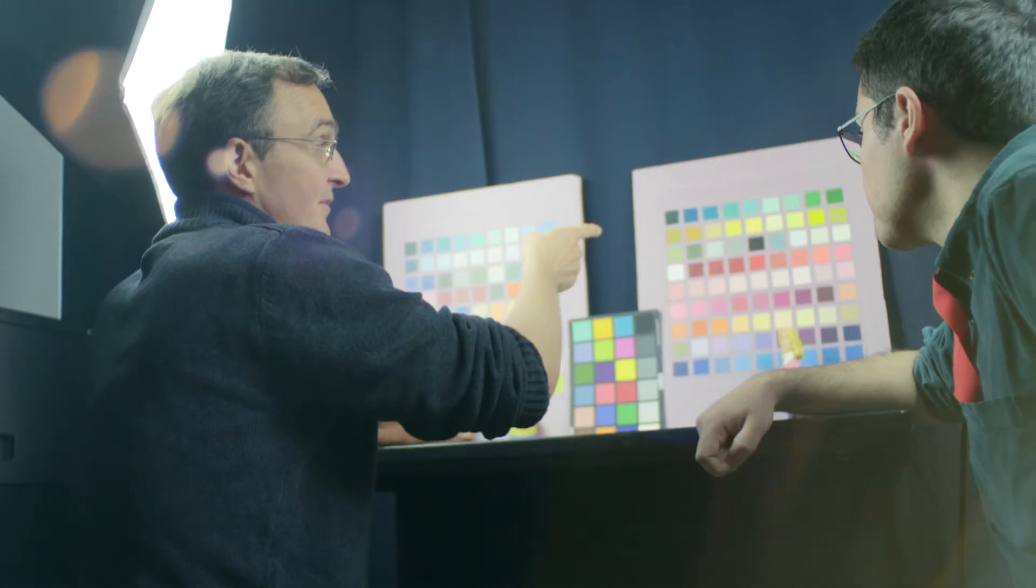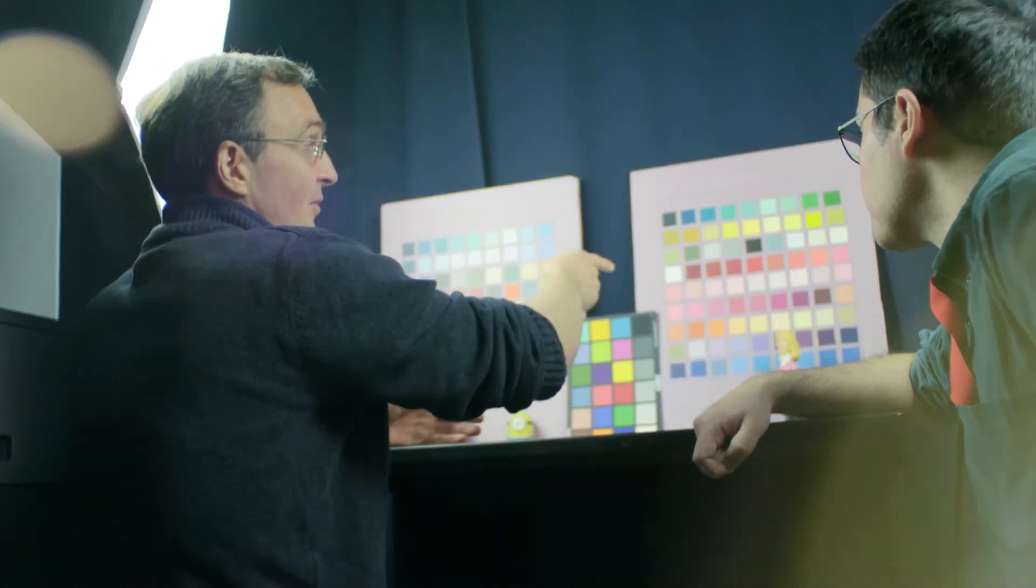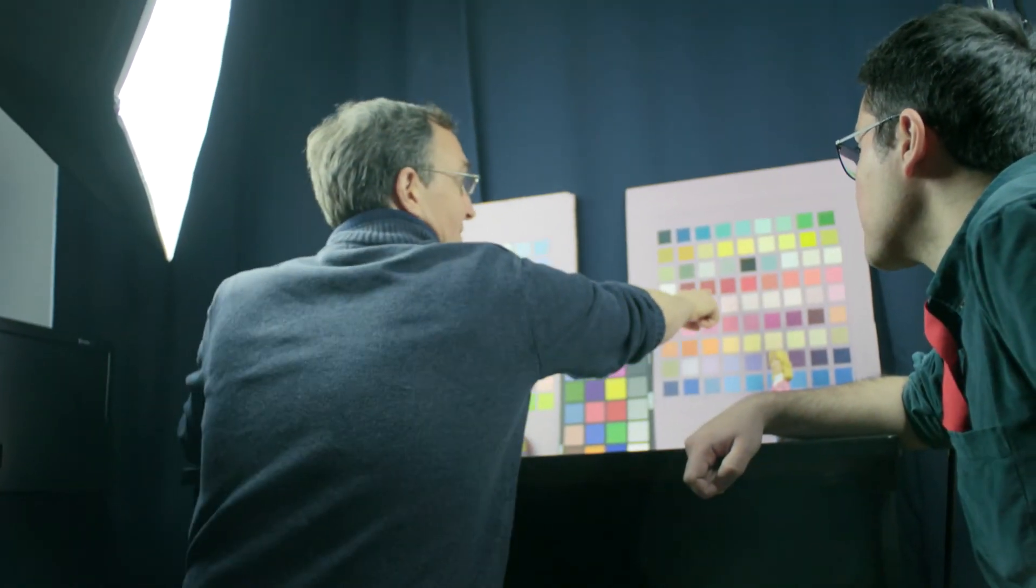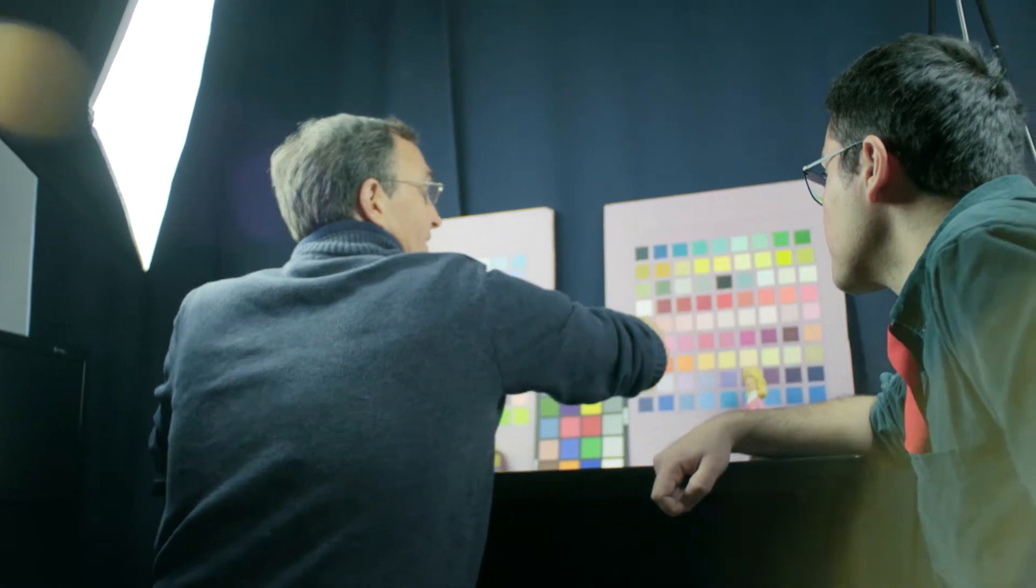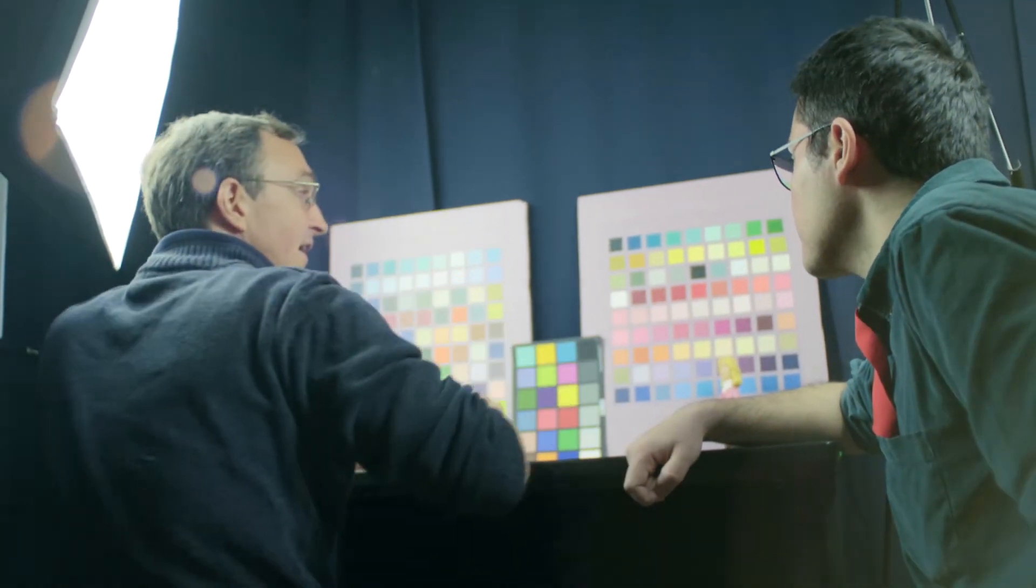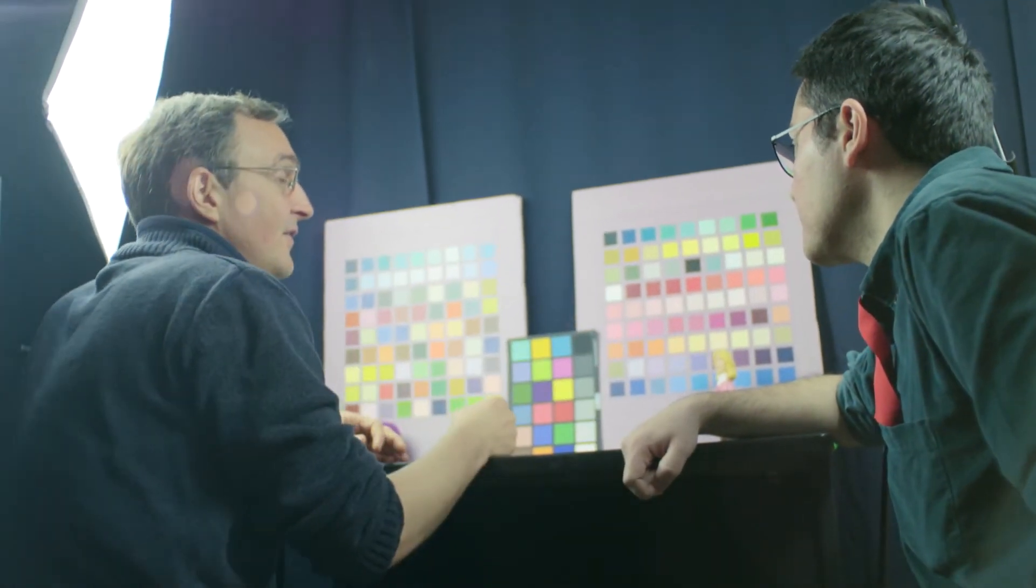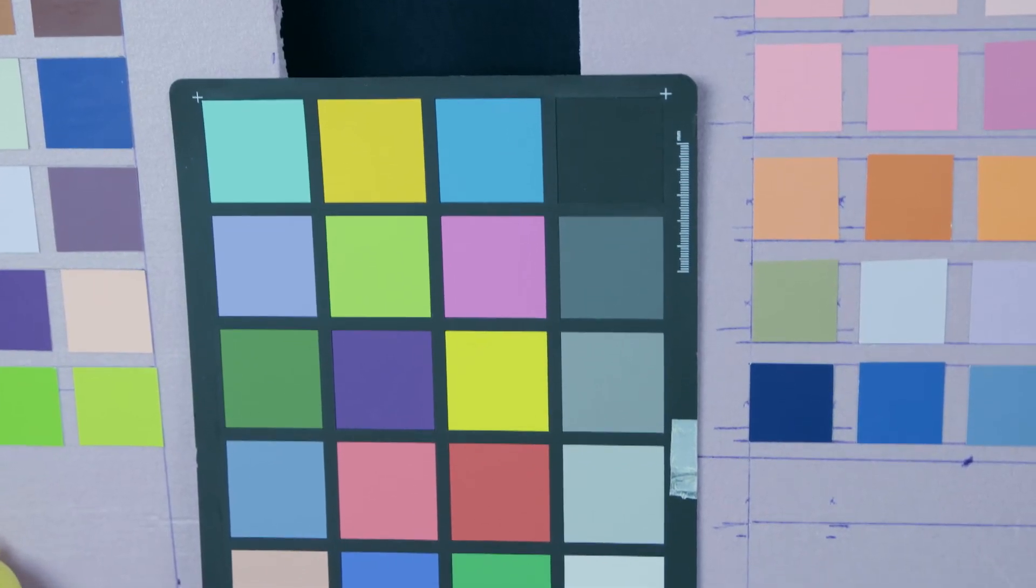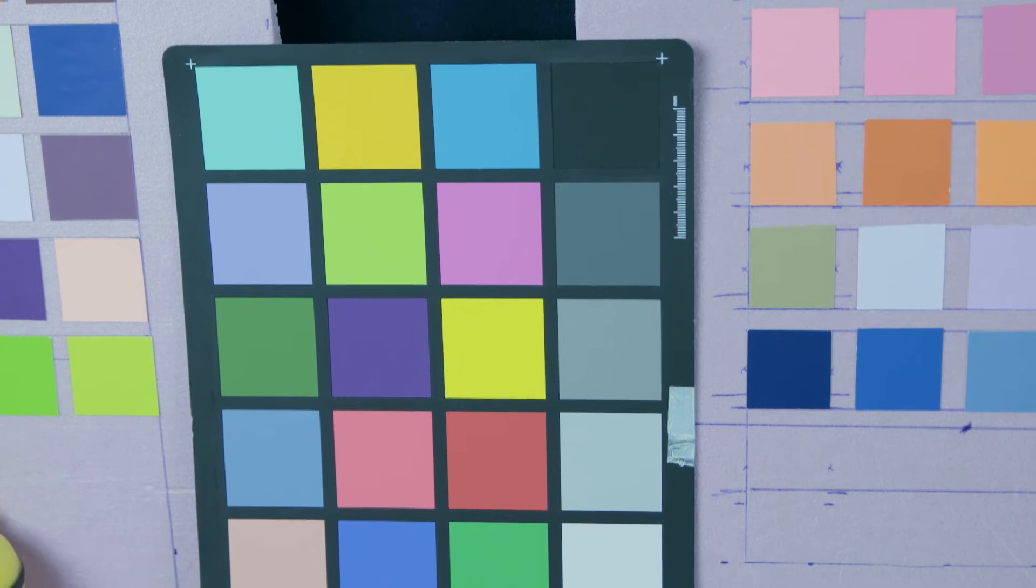But that's a problem because let's say now I want to use my phone in an app to do something like skin cancer detection. Now it's a real issue if every phone's doing its own sort of processing to make their colors look better. In this case we really need the phone to act as an instrument or a scientific imaging device. And that's what I'm interested in doing.